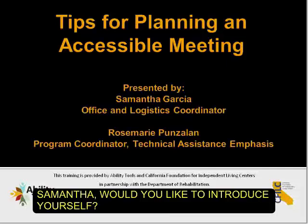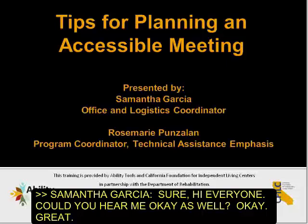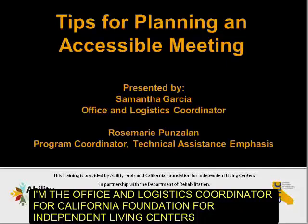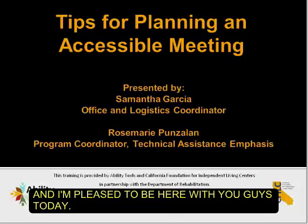Can you hear me okay as well? I'm the Office and Logistics Coordinator with California Foundation for Independent Living Centers, and I'm really pleased to be here with you today.